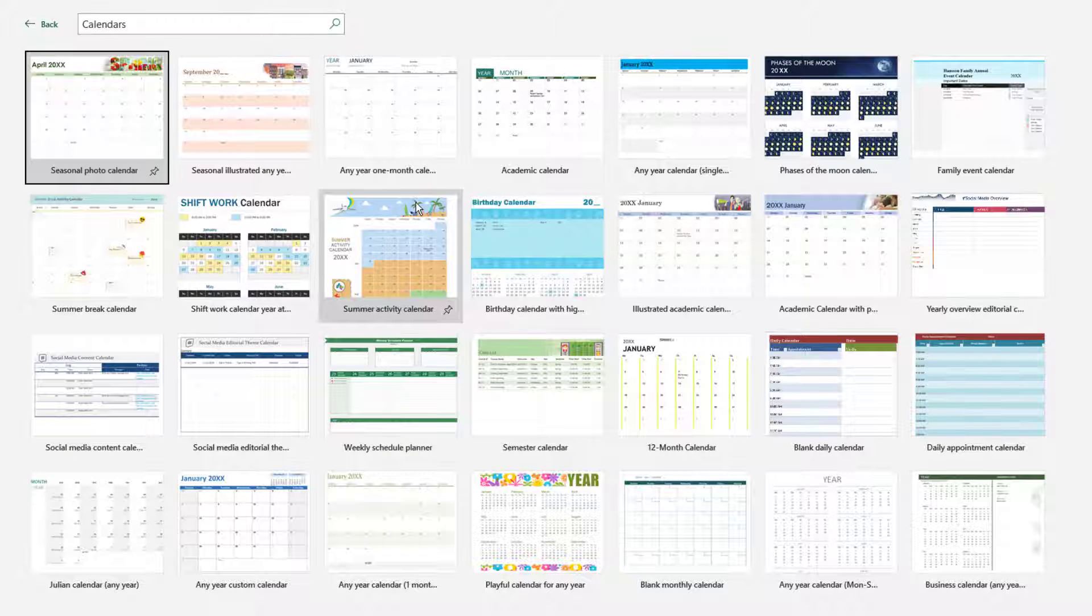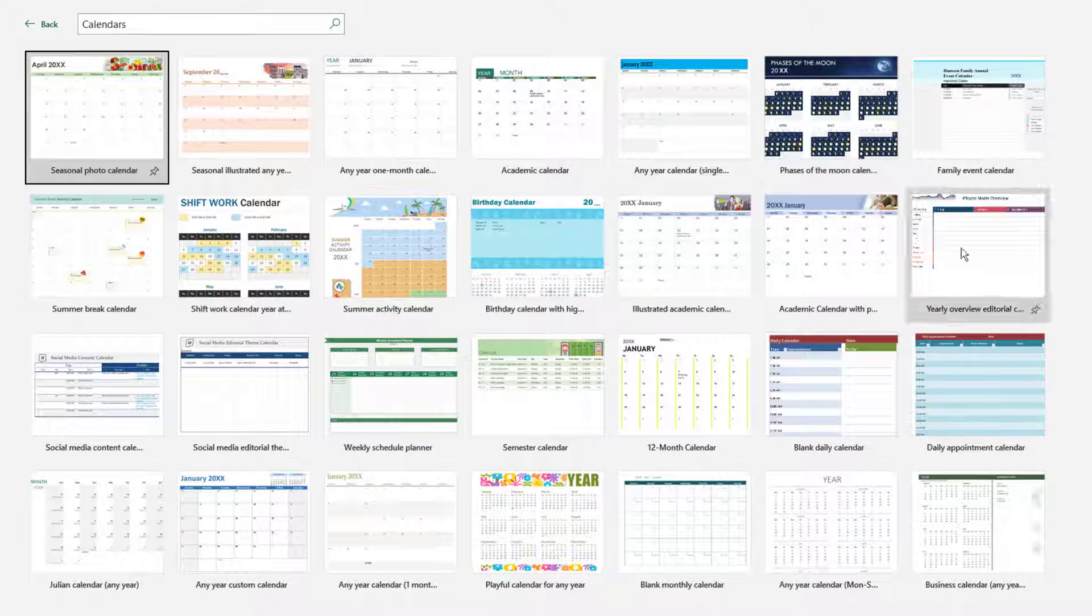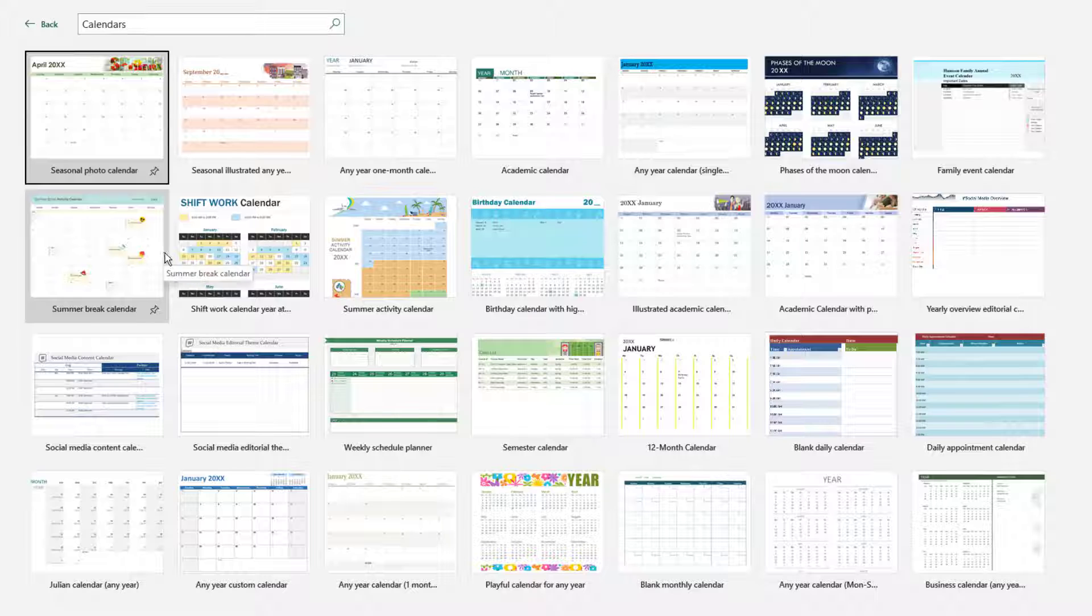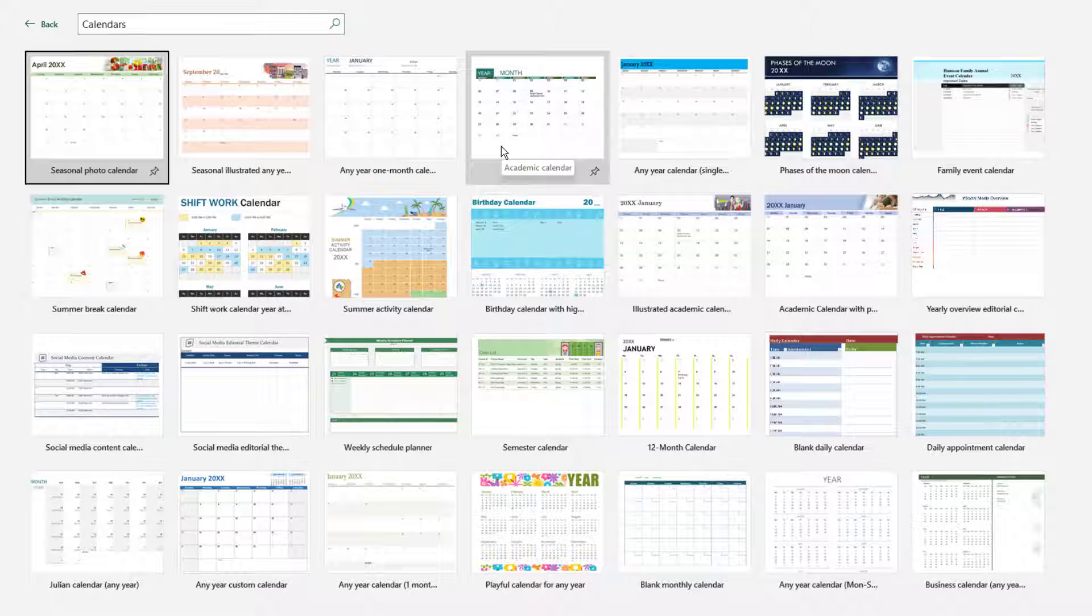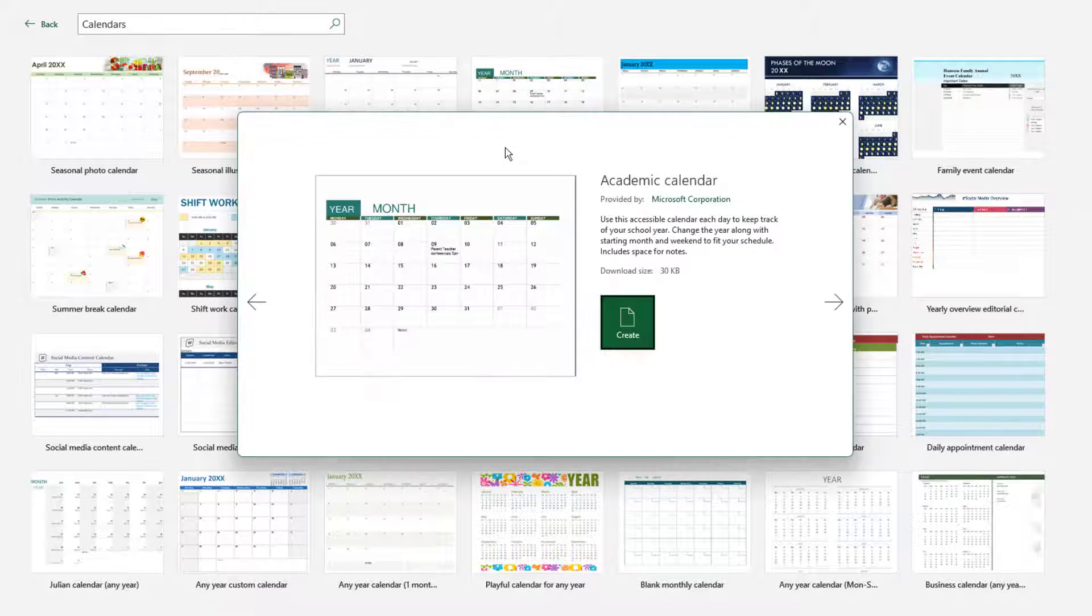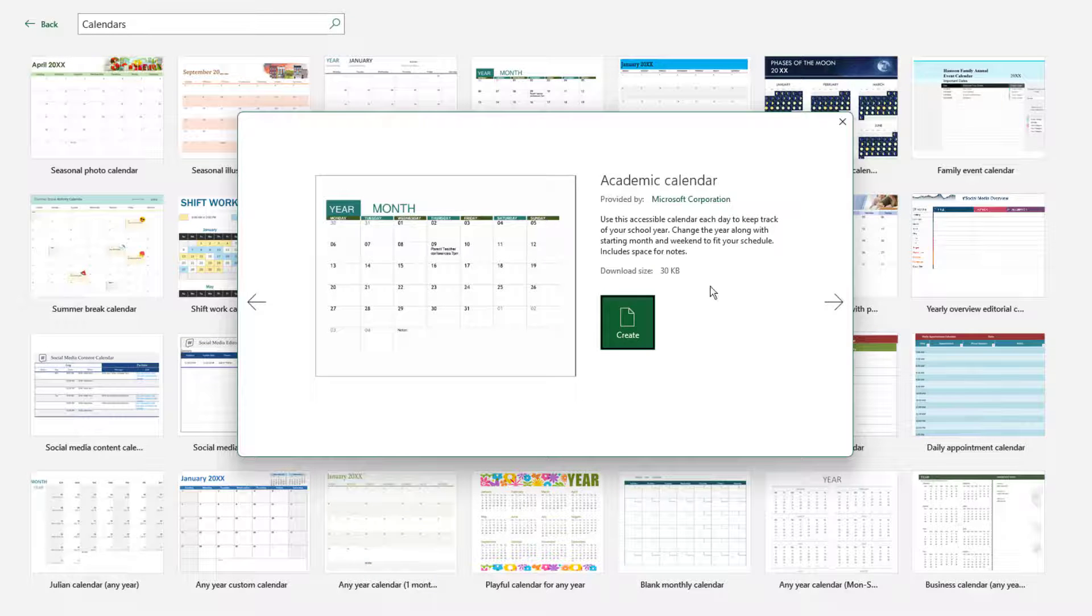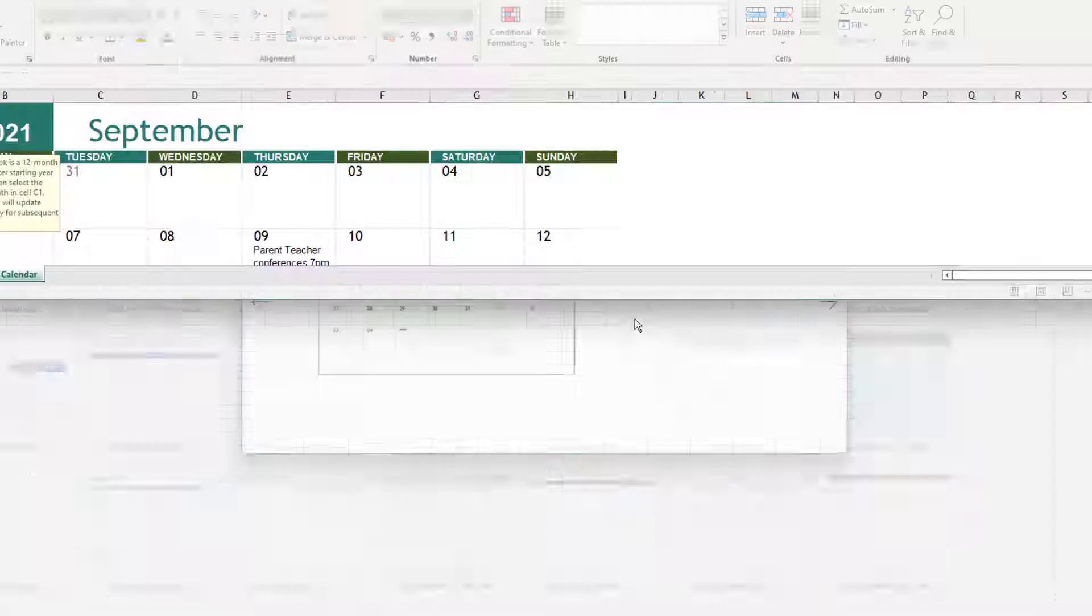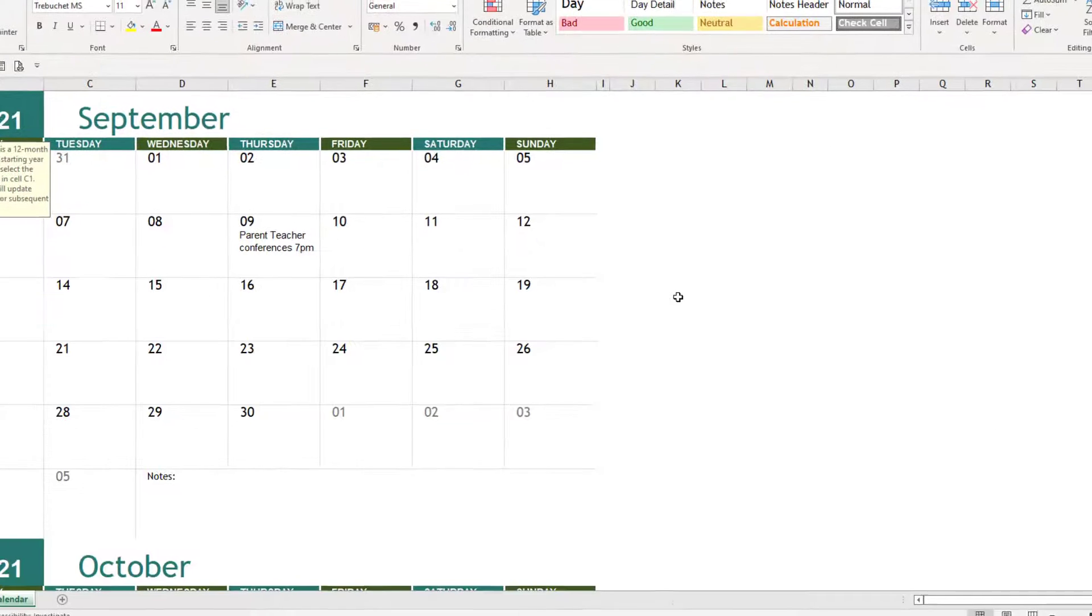If we click onto Calendar here we can see the variety of calendars available to us. We're just going to click on the academic calendar on this one. So we just double click onto that and we can see that it brings it up and we can click the Create button.